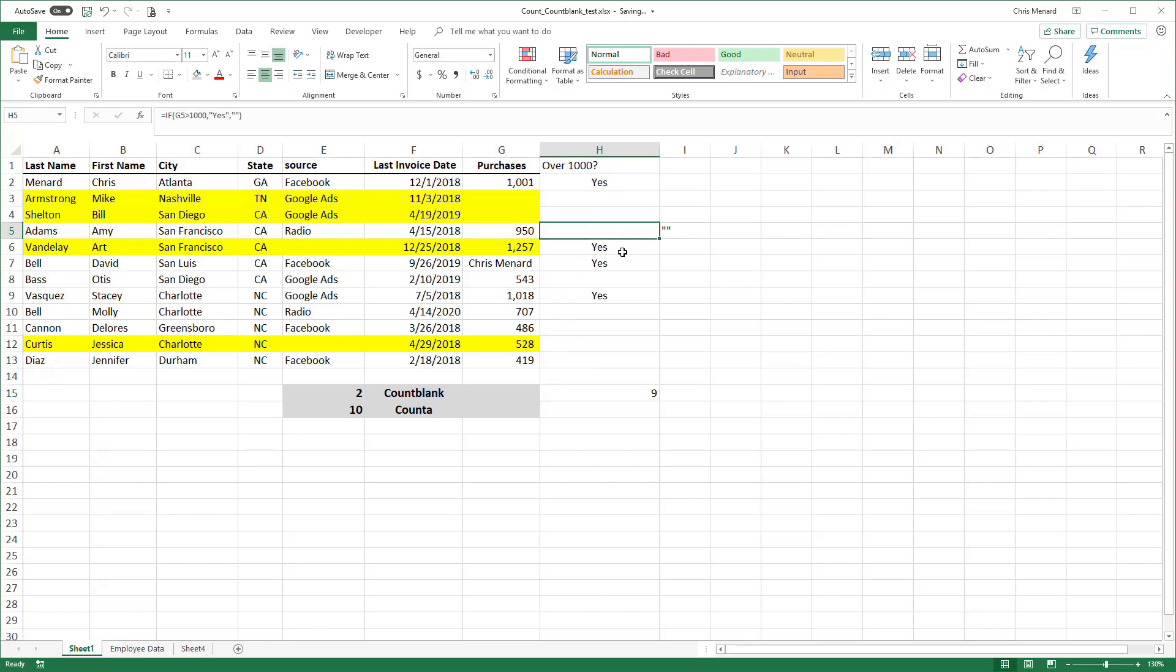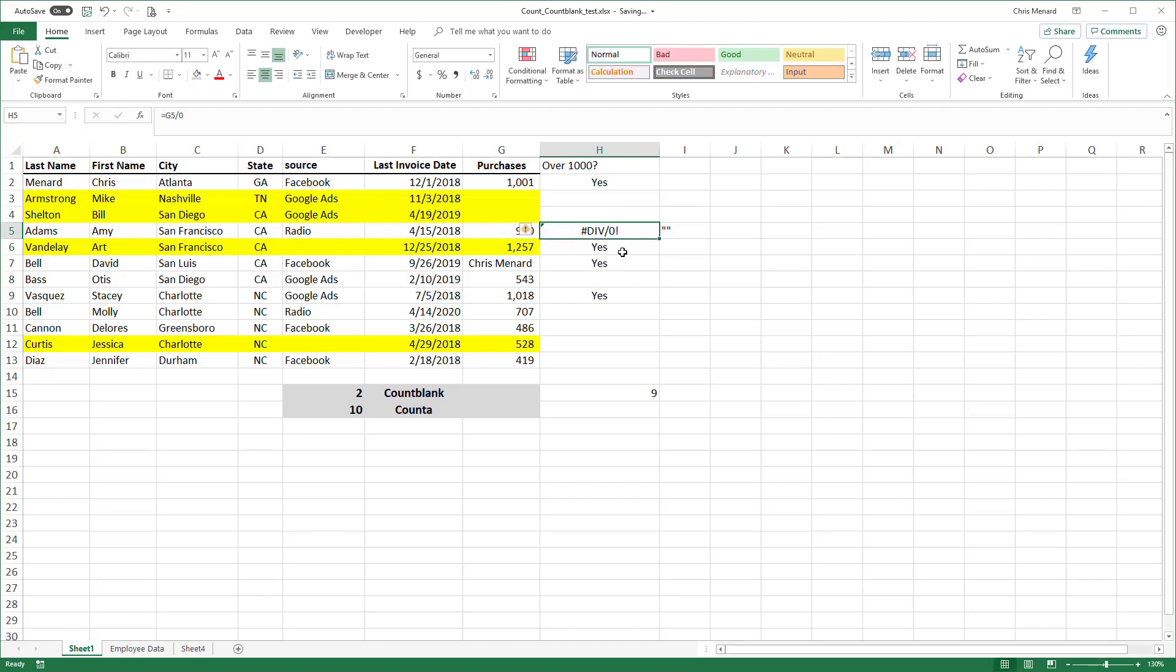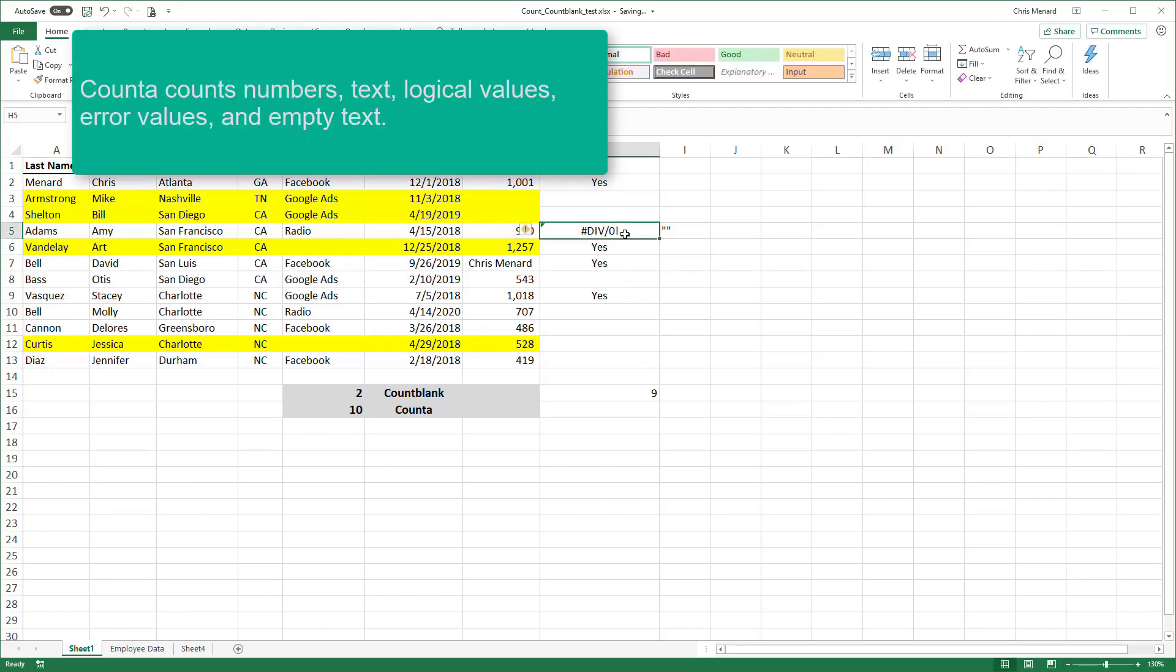Count A also counts, just so you know this. I'm going to take cell G5, which is 950 divided by 0. That pound divided by zero error is also part of count A. It includes error messages.